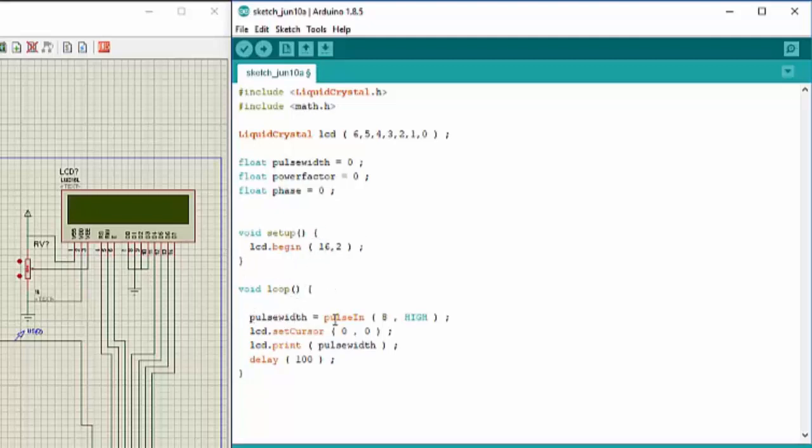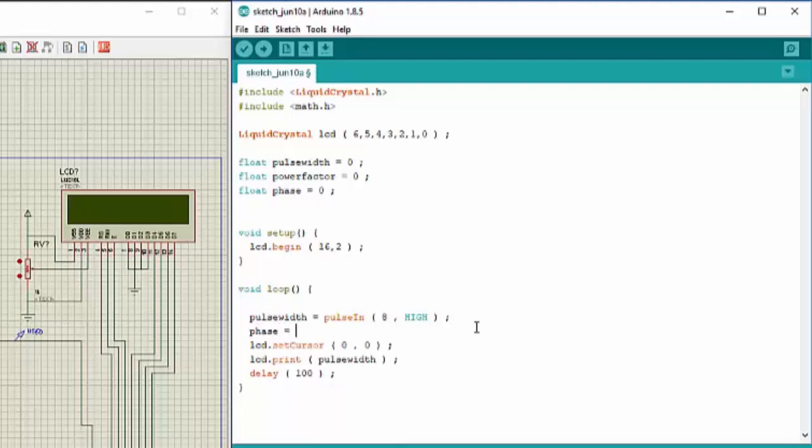Now in this section where I have measured pulse width using pulse in function, after that I will write down phase is equal to: you can calculate the phase from any time by using 2πft. So 2 into pi which is equal to 180, into frequency which we set earlier as 50 hertz, into time which is the time of the pulse width. Since this time is in microseconds we need to divide it by 1,000,000 to convert it into seconds.